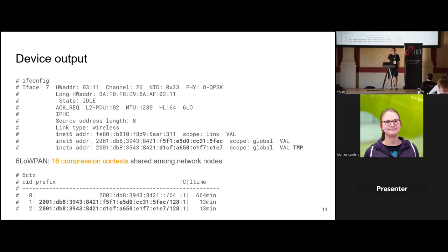This is where cooperation from the router comes in. Only a router can create compression contexts. From the privacy extensions pull request, there is a branch called 'opportunistic compression context': whenever a router receives an address registration from a host and sees that the address cannot be statelessly compressed because it does not use a MAC address as interface identifier, the router creates a compression context so the host can still benefit from compression. The lifetimes of the context are bound to the address registration lifetime.